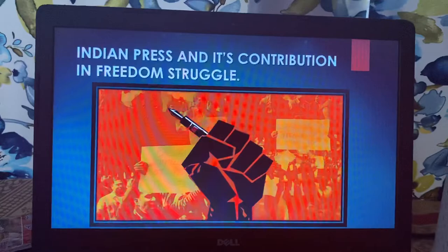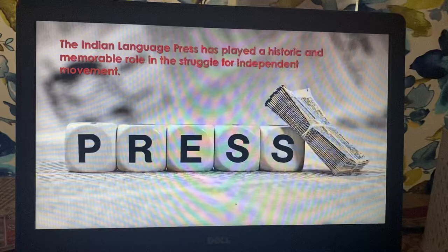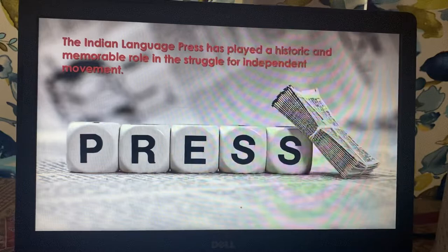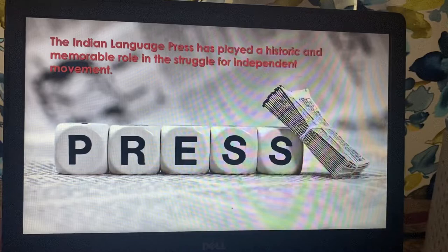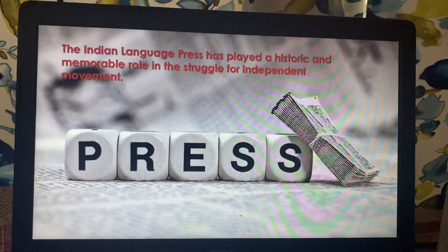I will cover a lot of important and interesting topics. Though it is history, I'll try to make it a little interesting. So let's start with the slide. The slide says that the Indian language press has played a historic and memorable role in the struggle for the independence movement. The Indian press has actually struggled a lot and has a checkered history.